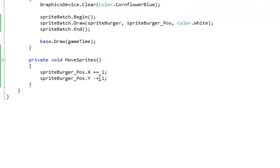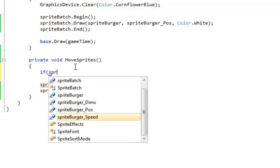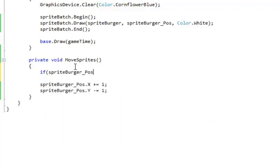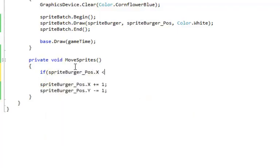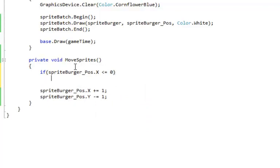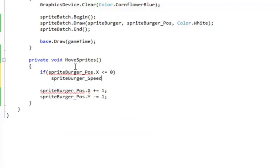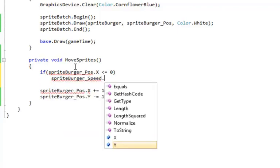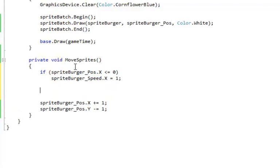Now in our move sprites, we're going to set up some tests to see if we've actually reached the edge of the screen. So if the sprite burger pos x, which is the left side, is less than zero, we've gone off the left edge of the screen. And so we need to change the speed. So that means the speed would have been minus one. We're going to change it to one.